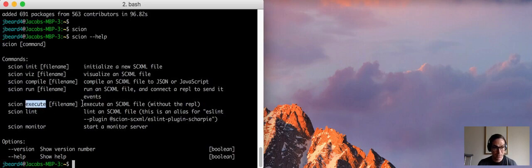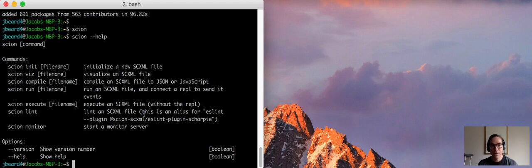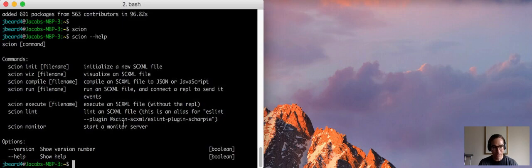Scion execute to run an scxml file without giving us a command line shell, lint to run code intelligence on the scxml file, and monitor which opens up a monitor debugging utility.